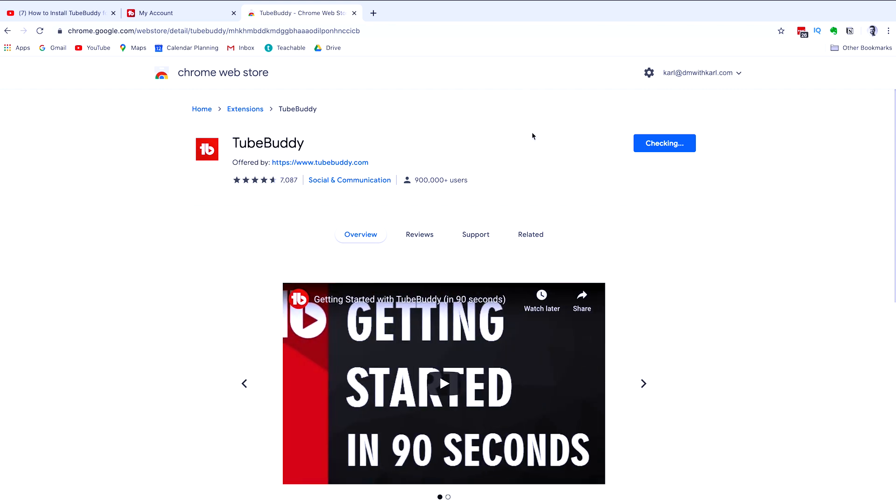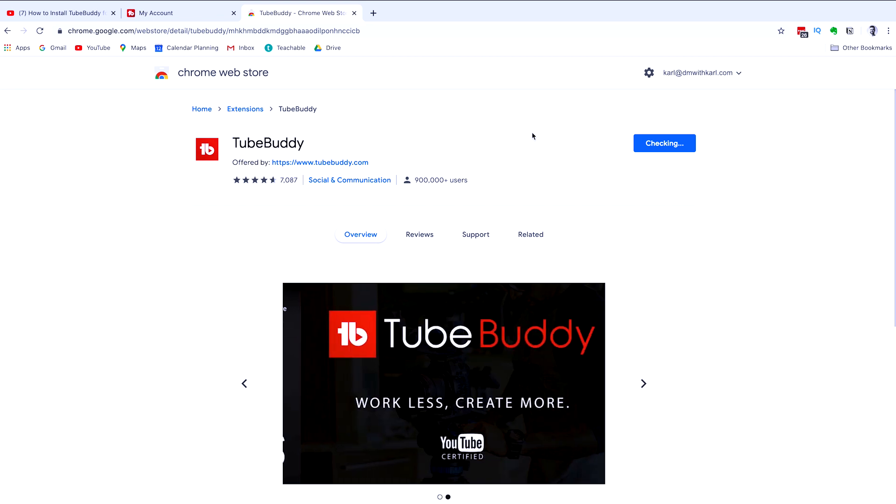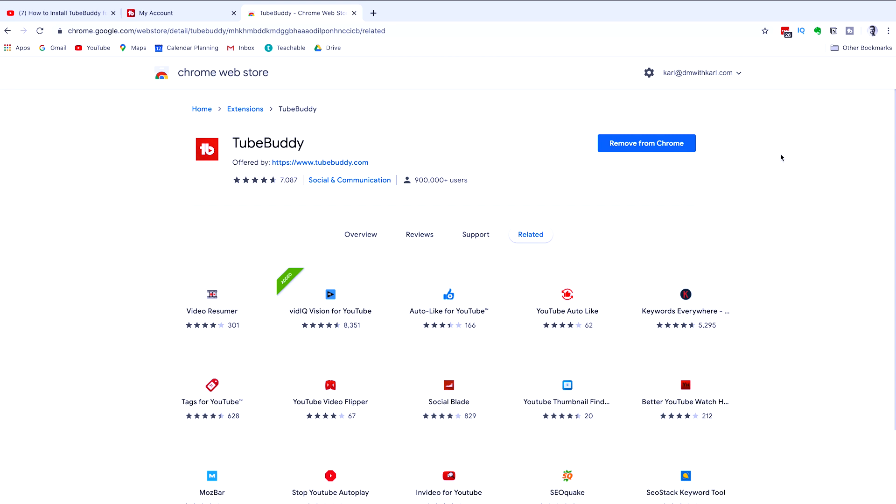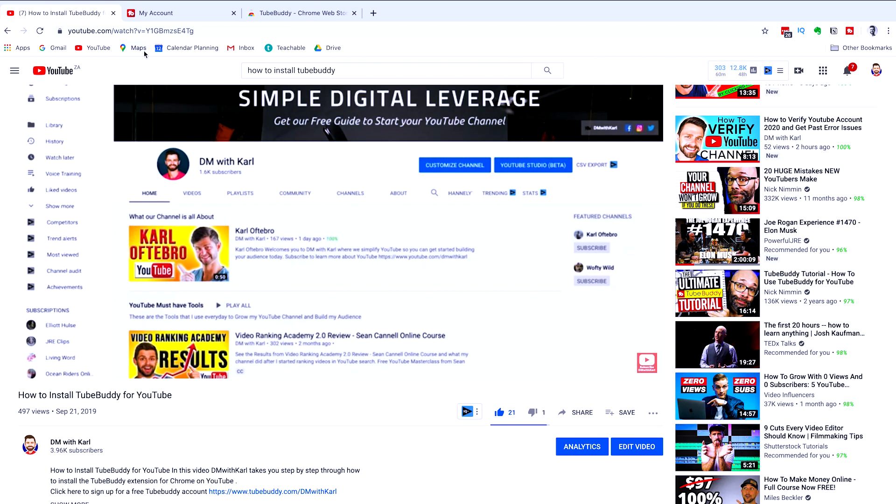What this extension is going to do is activate a plugin on your YouTube channel and give you additional features to access within YouTube. So once it is added, you will see this button change from add to remove from Chrome.